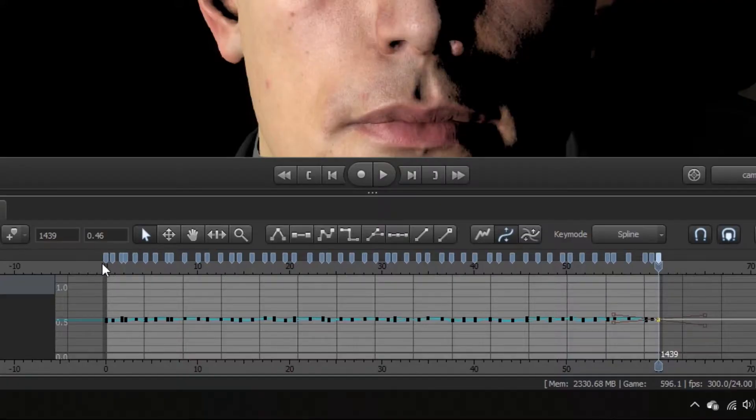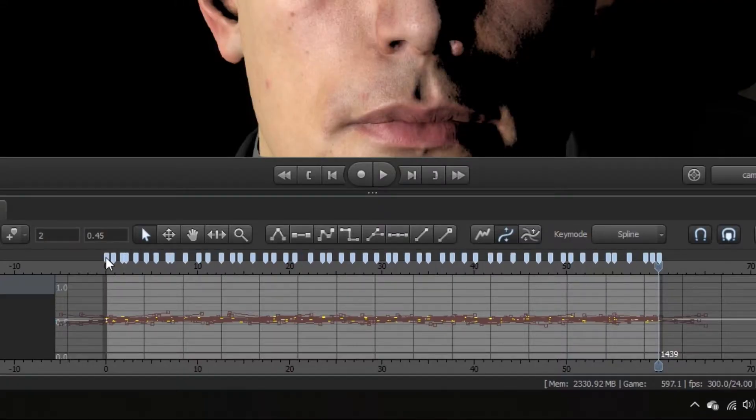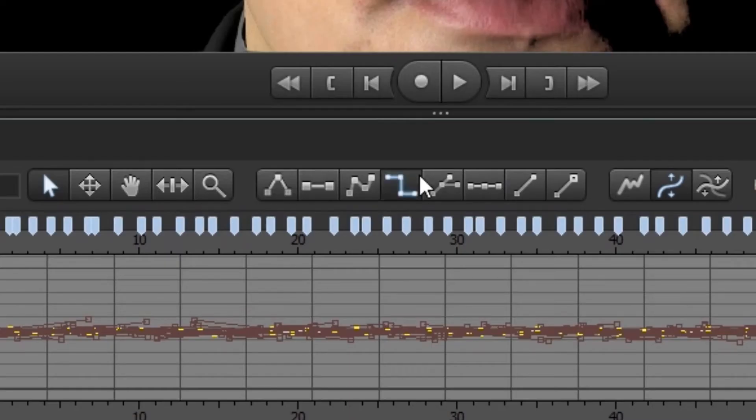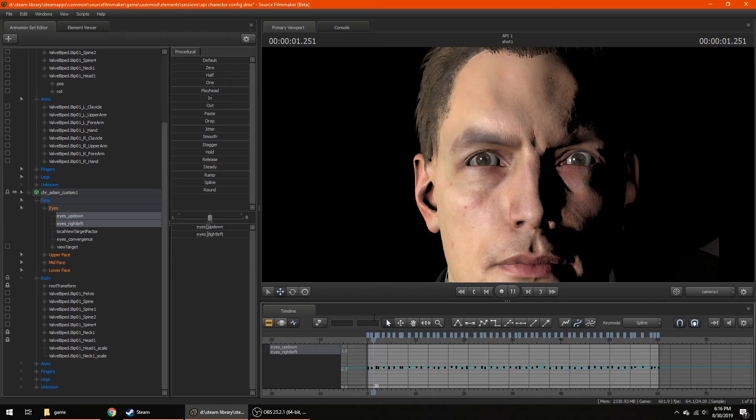Once that's done, select all of your keyframes and turn them into step tangents. This should look pretty awful, but don't worry.